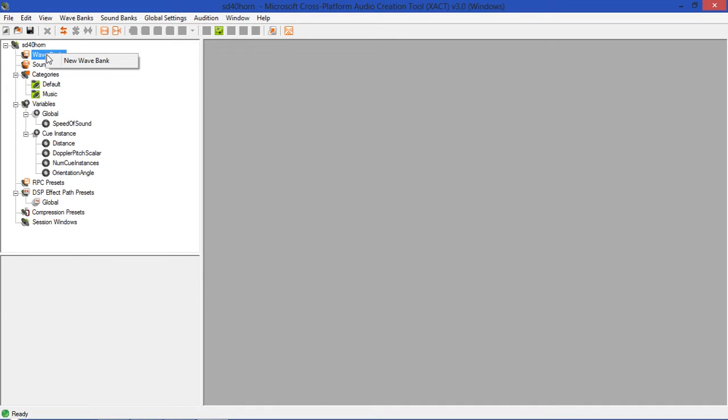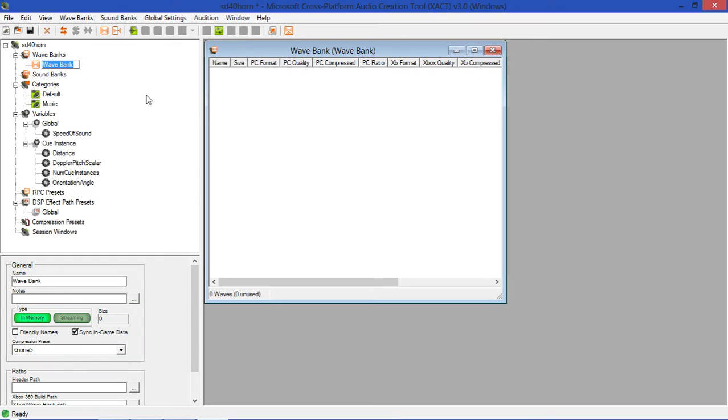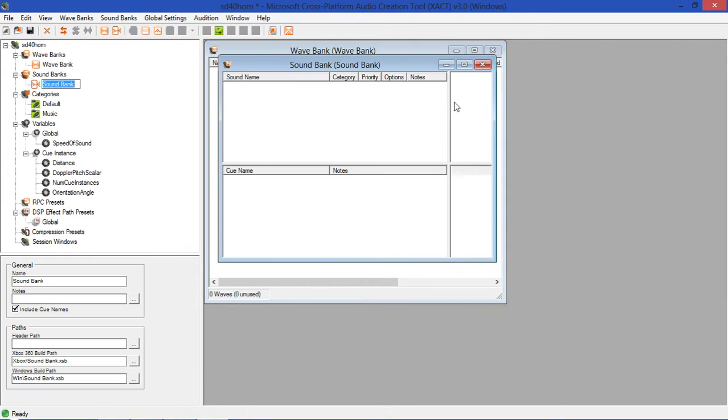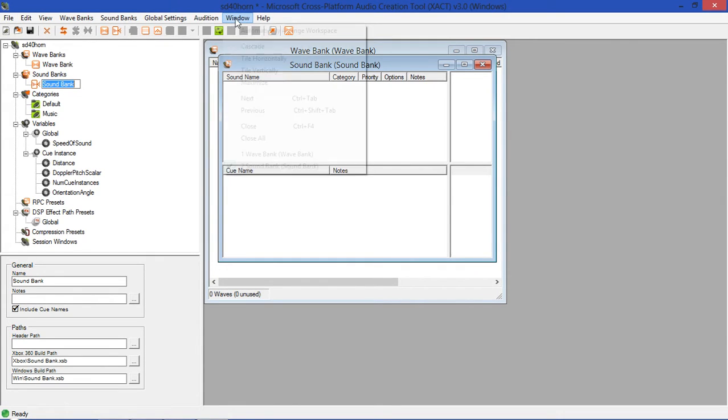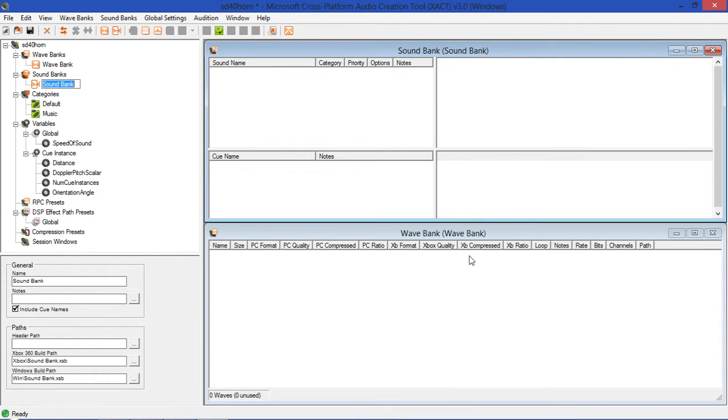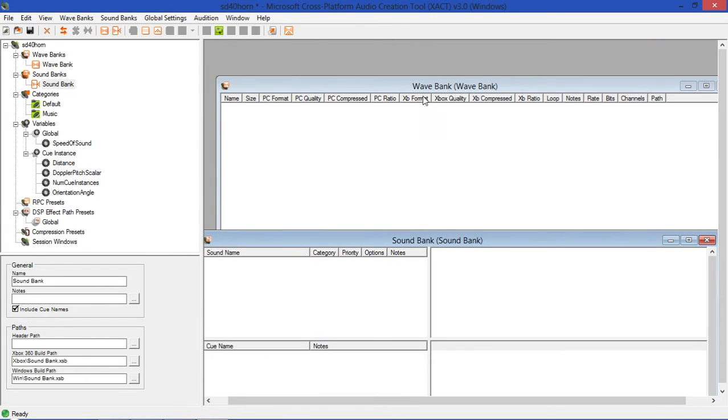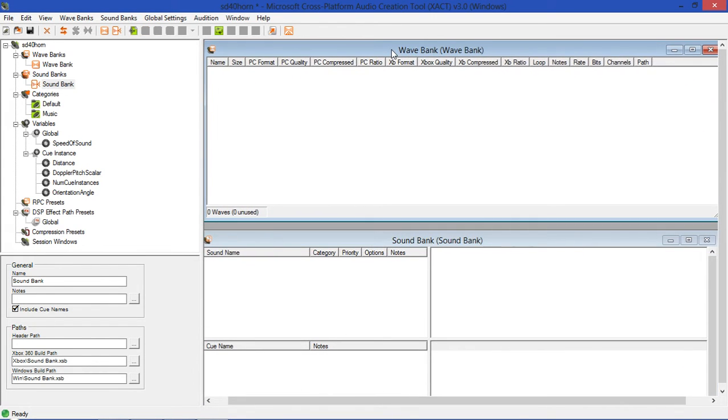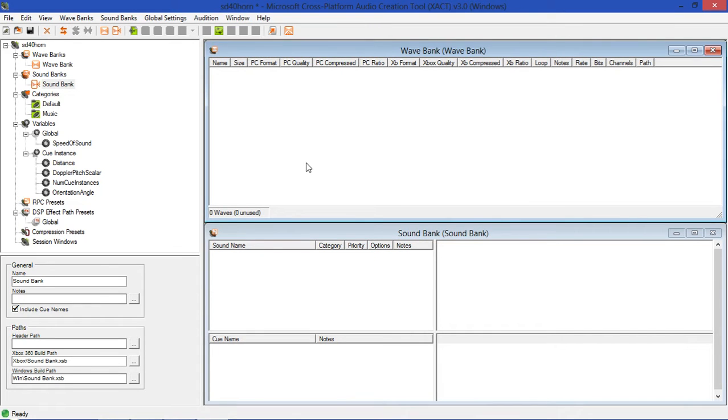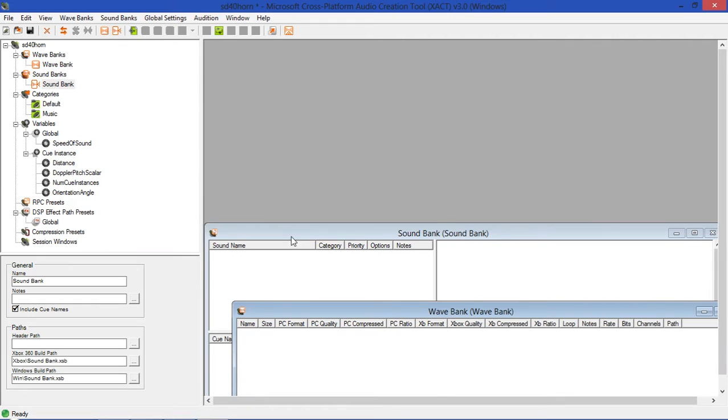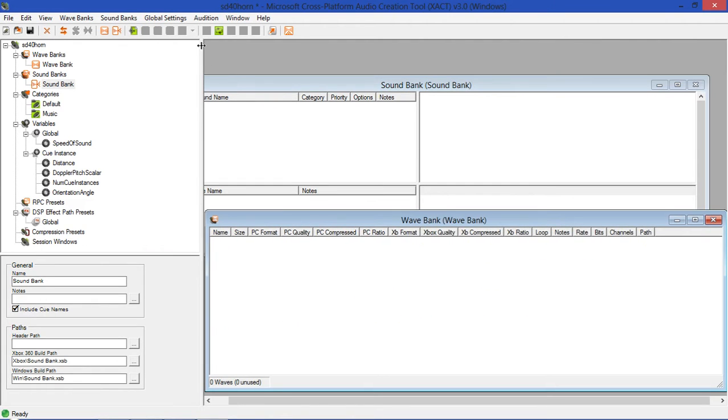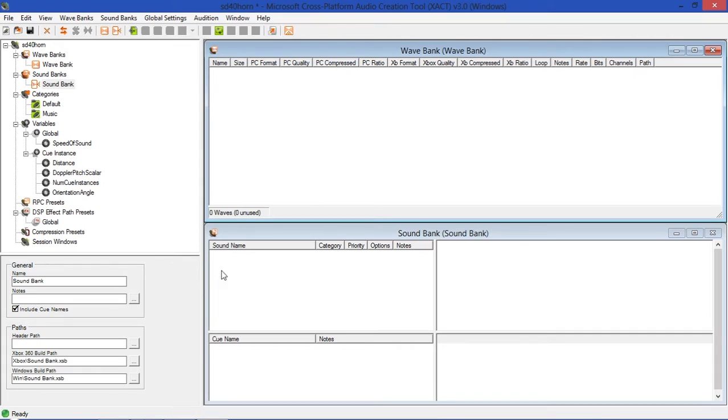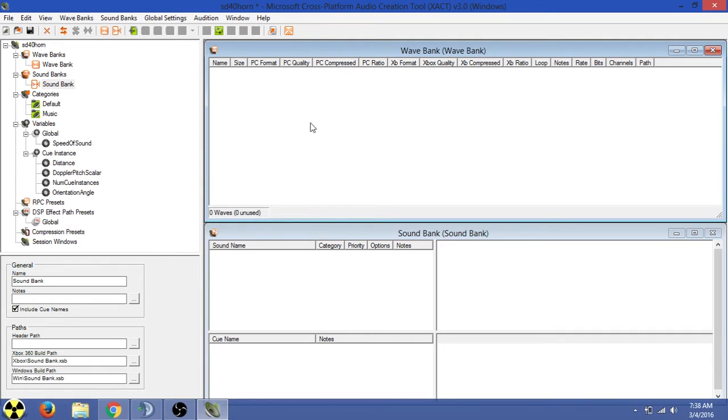So the first thing we'll do is we'll go up and create a new wave bank. You're going to right-click here, hit new wave bank. Now we get this window. We're also going to create a new sound bank. Just so that they're not layered like this, I usually go to Window, and hit Tile Horizontally. So now we have a wave bank window and a sound bank window.